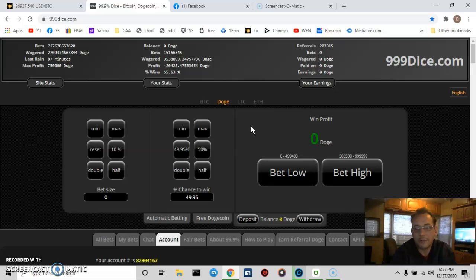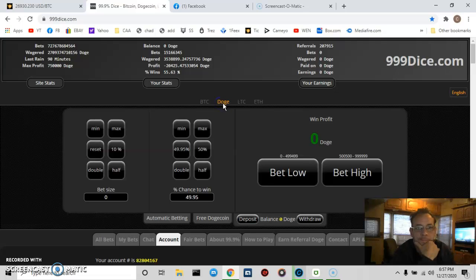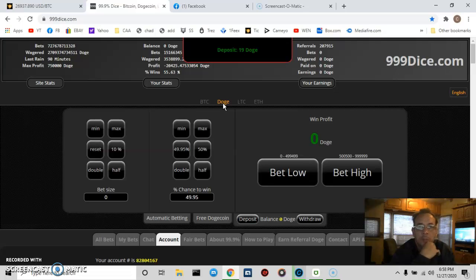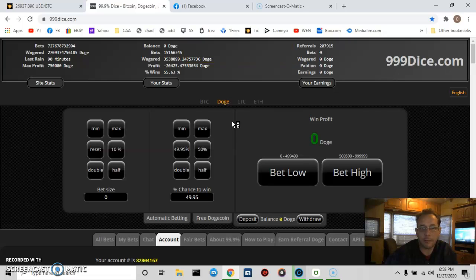6:57 PM on my watch. I think this should show up for you soon. There we go, 19 DOGE deposited. Took about, I don't know, 15 to 20 seconds, let me tell, 20 seconds.